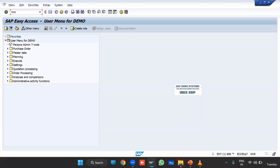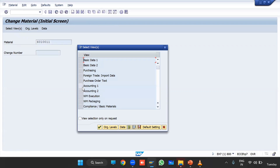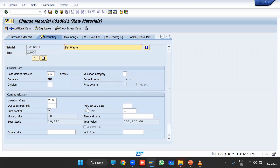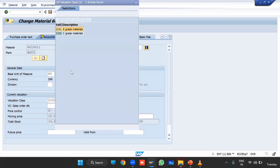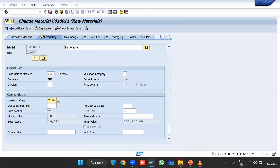Enter T-code MM02, enter your material number for which you are going to change the valuation class, then select the Accounting 1 view and enter your plant. On the Accounting 1 view you can see what the current valuation class is. Enter the correct valuation class, which is the C-grade materials (2102), and click Save.